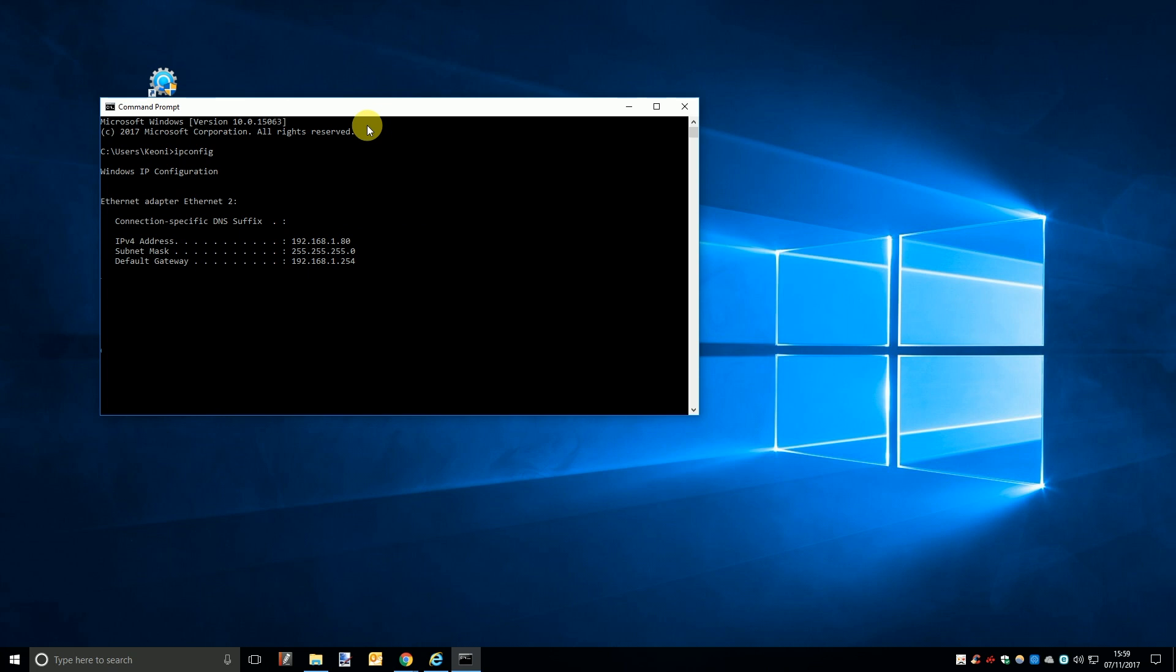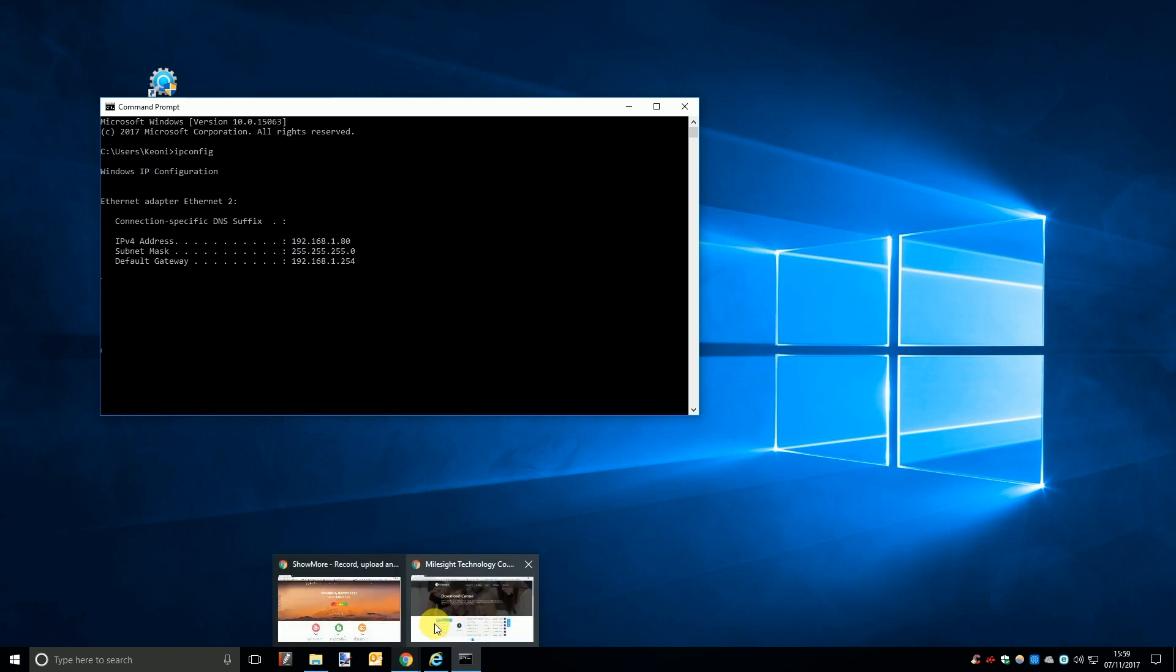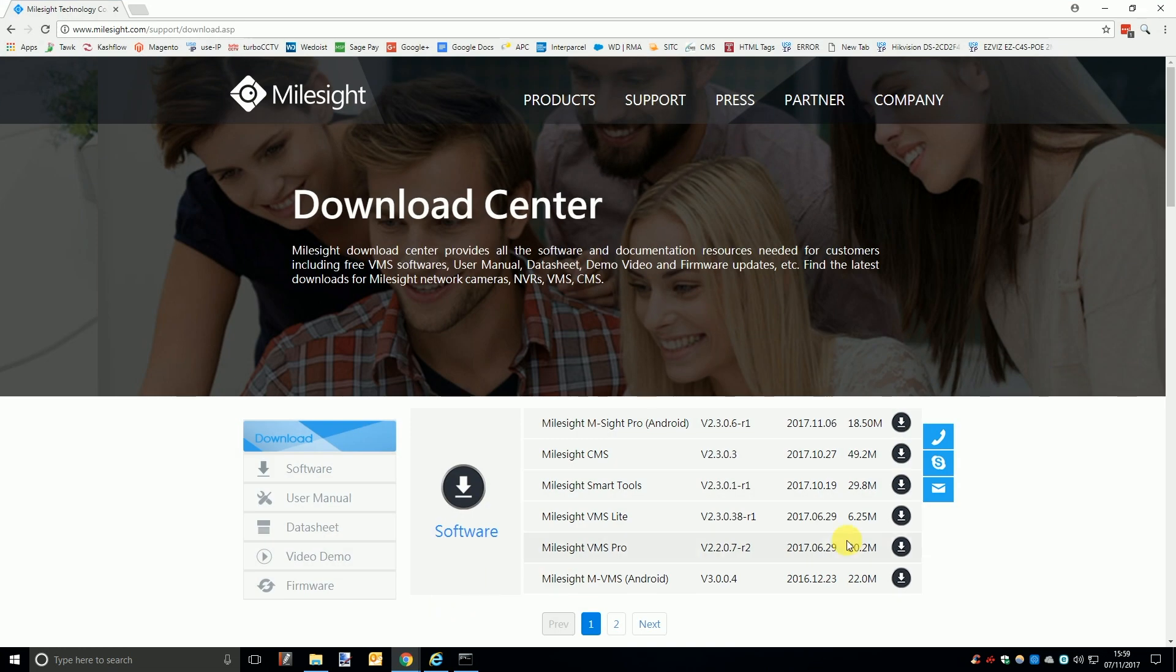Now to actually change and assign the IP addresses of your Milesight cameras you again have two options, either via a browser or by using the easier and more user friendly smart tools software from Milesight. So before we get started you will need to go to the link in the description of this video and if you haven't already download the smart tools software.